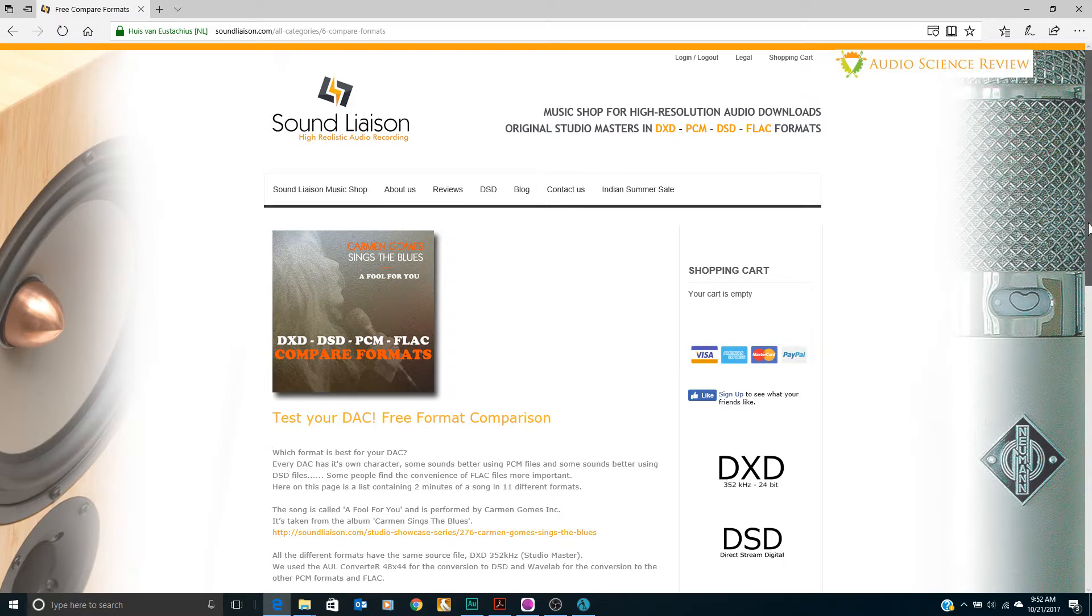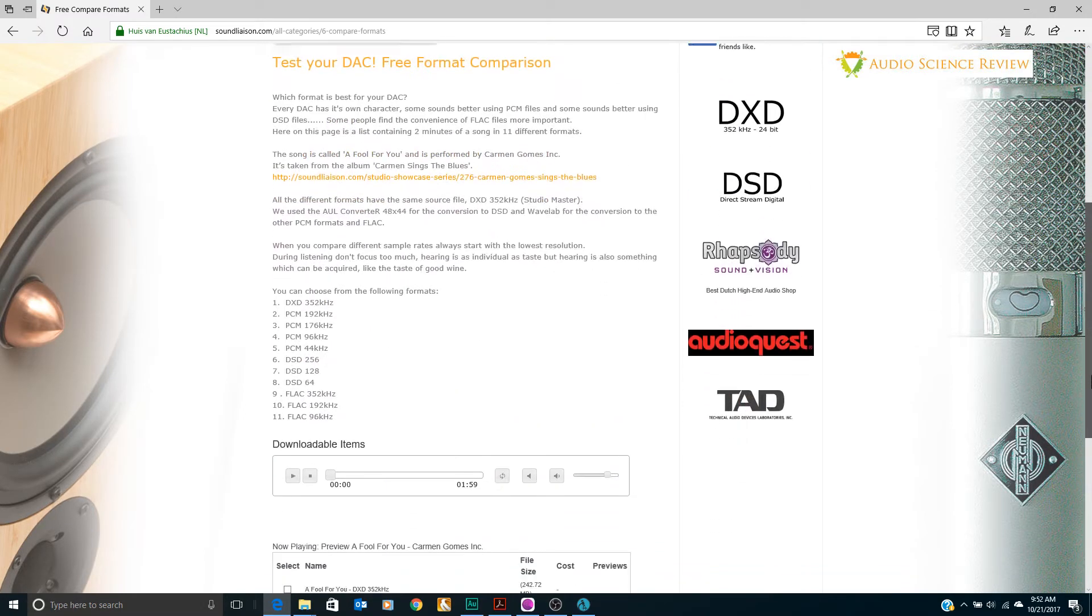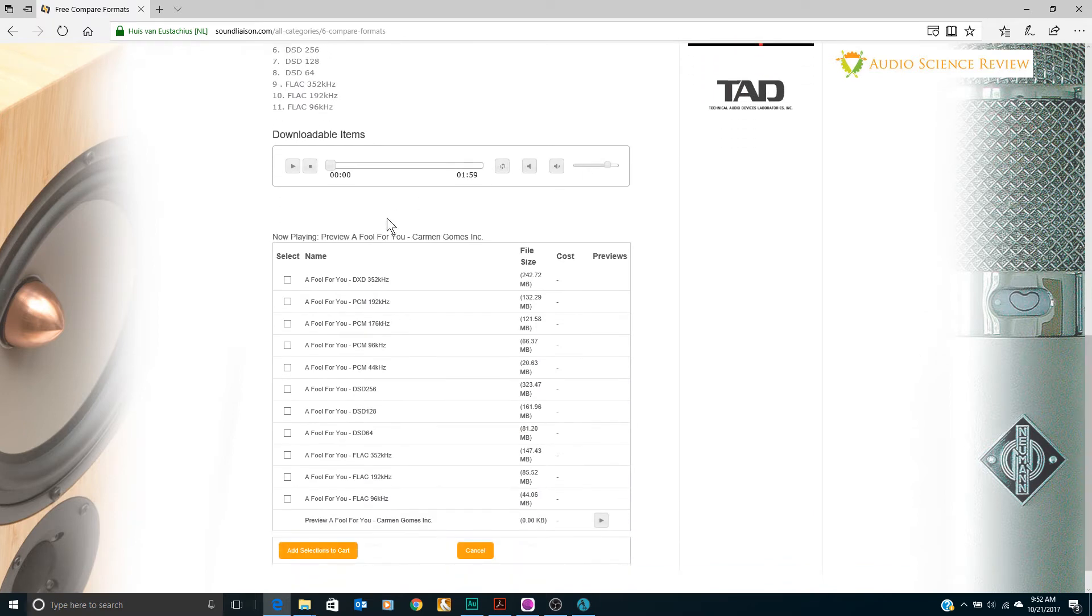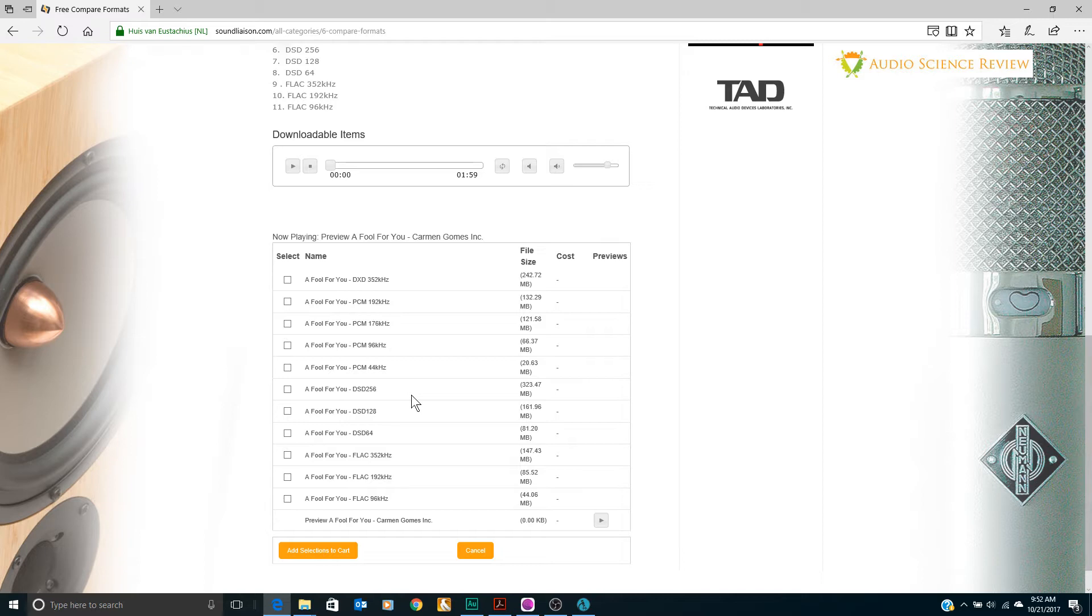So if you scroll down here you'll see the list of files that they provide. A little bit of nuisance in that you have to add them to the cart and go through the checkout process, but it won't ask you for any credit card information, so feel free to go through the process and download these tracks.